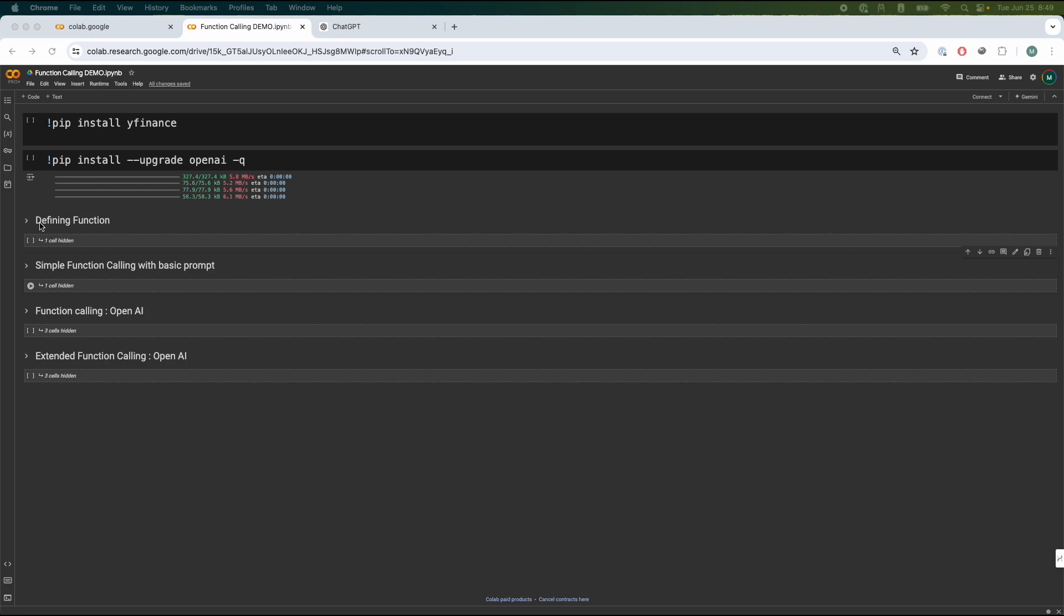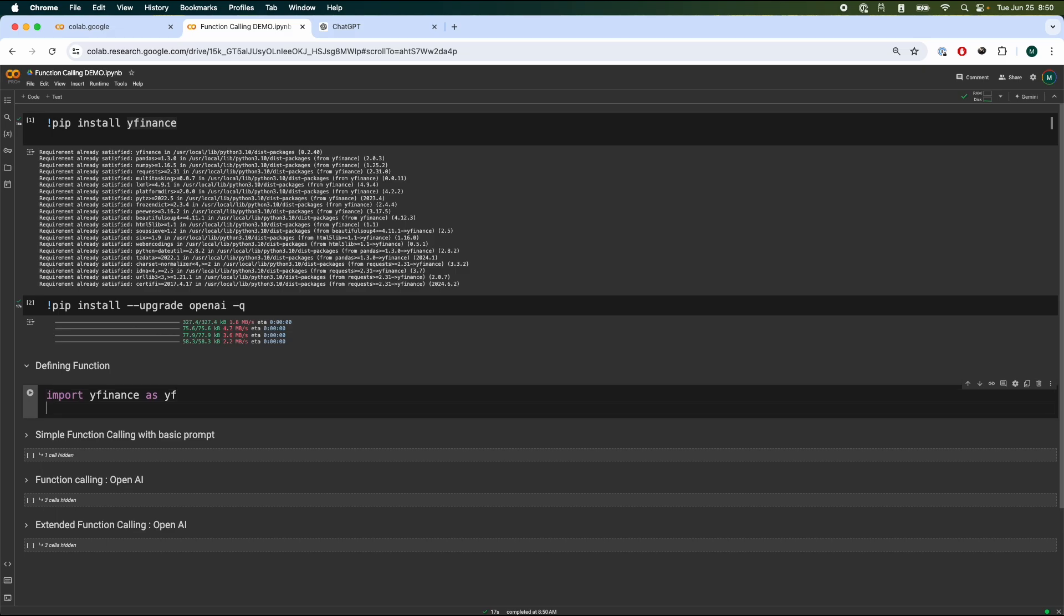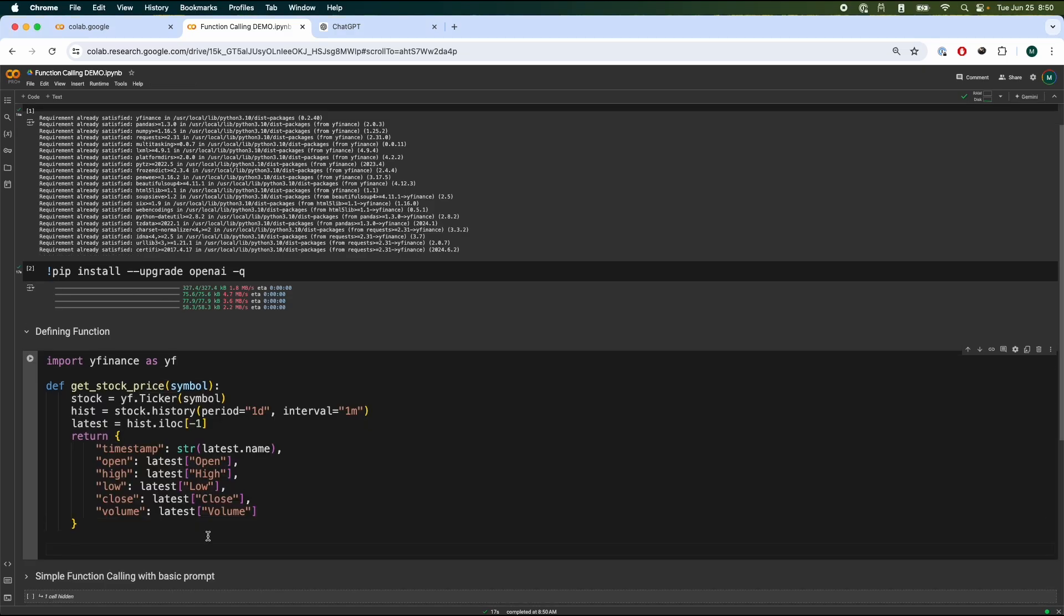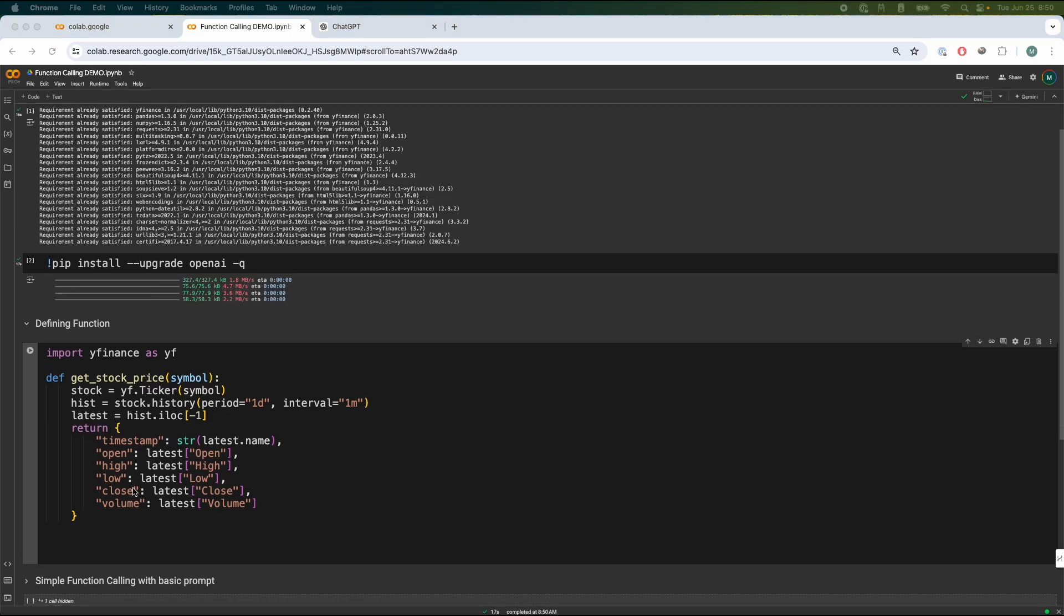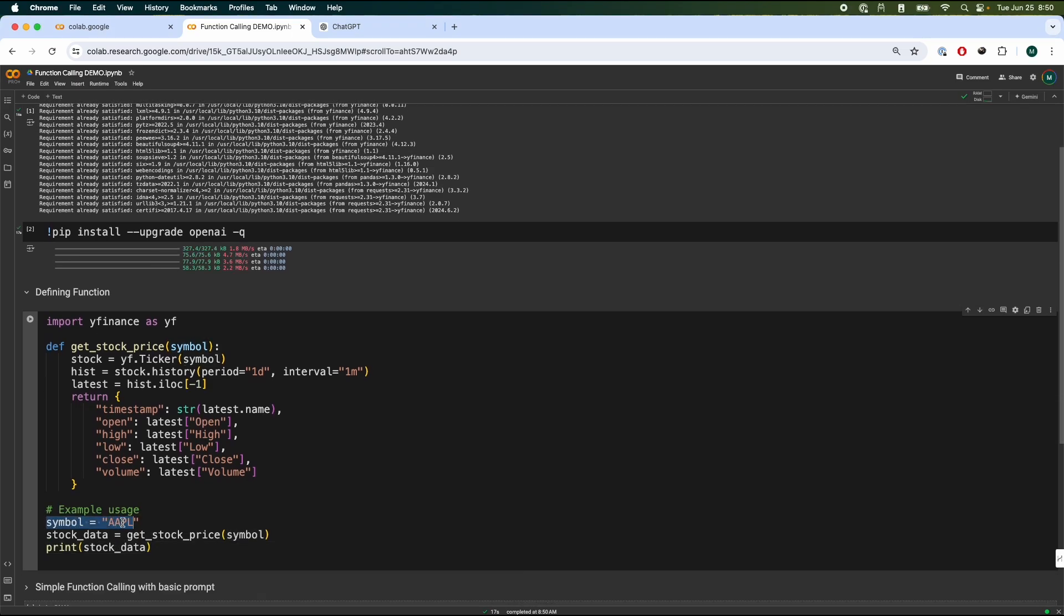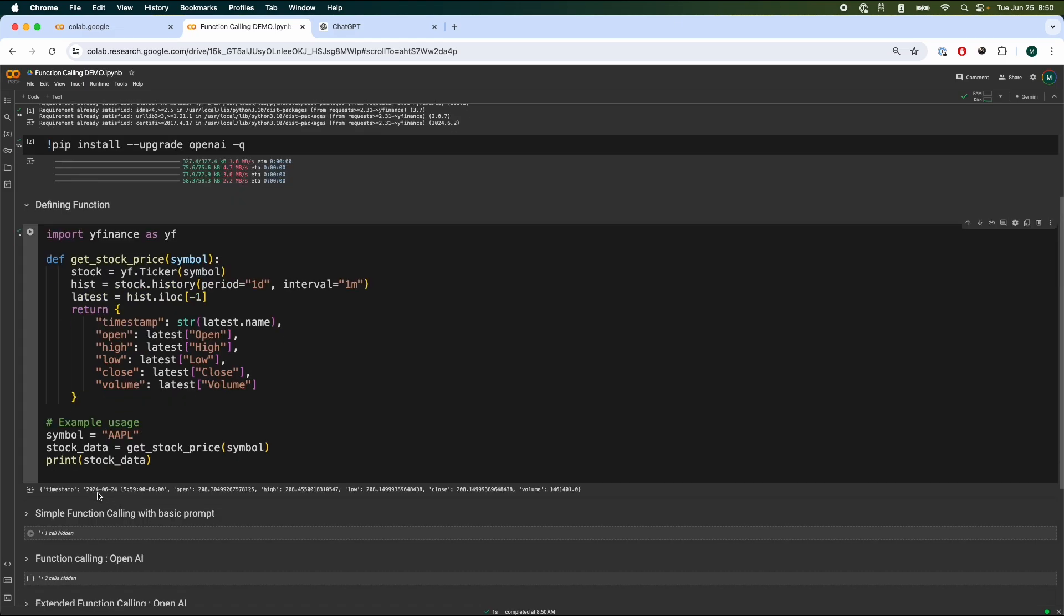Now let's define the function. So first things first, you have to install these two packages that are listed over here. Once that is done, we're going to import yfinance. We are using the Yahoo finance to help us get our stock price for different stocks. We're going to define the function like this. We get the timestamp, the open, the highs and the lows and stuff like that. Things I actually personally don't really understand much by the way. And then just to give you guys an example on how this works, we can use a symbol, which is Apple stock. We get the stock price over here and we can print it out. And there we go. We got timestamp, the opening share price and so forth. Now we're going to see how we can use this function with an OpenAI model.